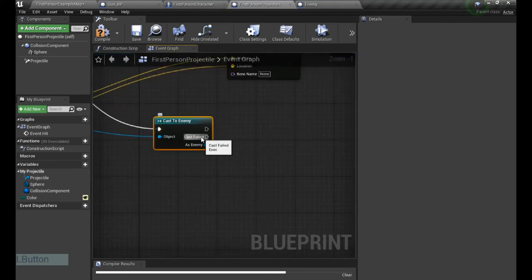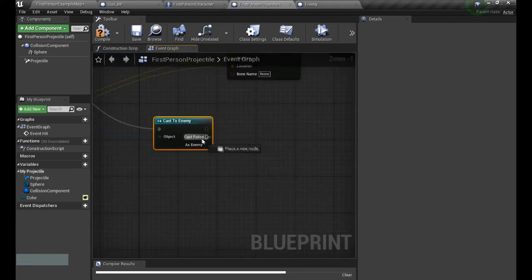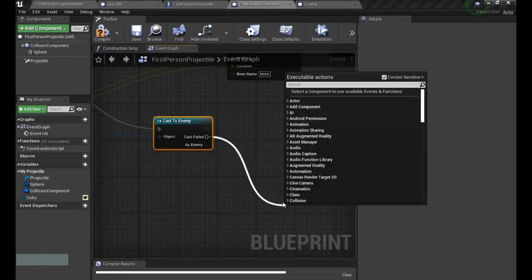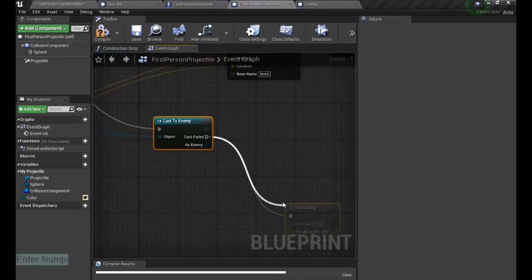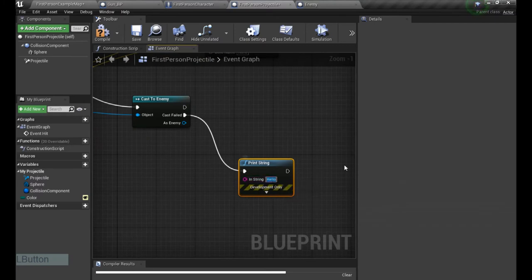Nope, it's gonna cast to enemy, so it's gonna check if we hit it. If not, if the object is different or actor in this case, it's gonna run the cast failed, and just to debug I'm gonna show you print string. It's always a good thing to debug, so not enemy for example.